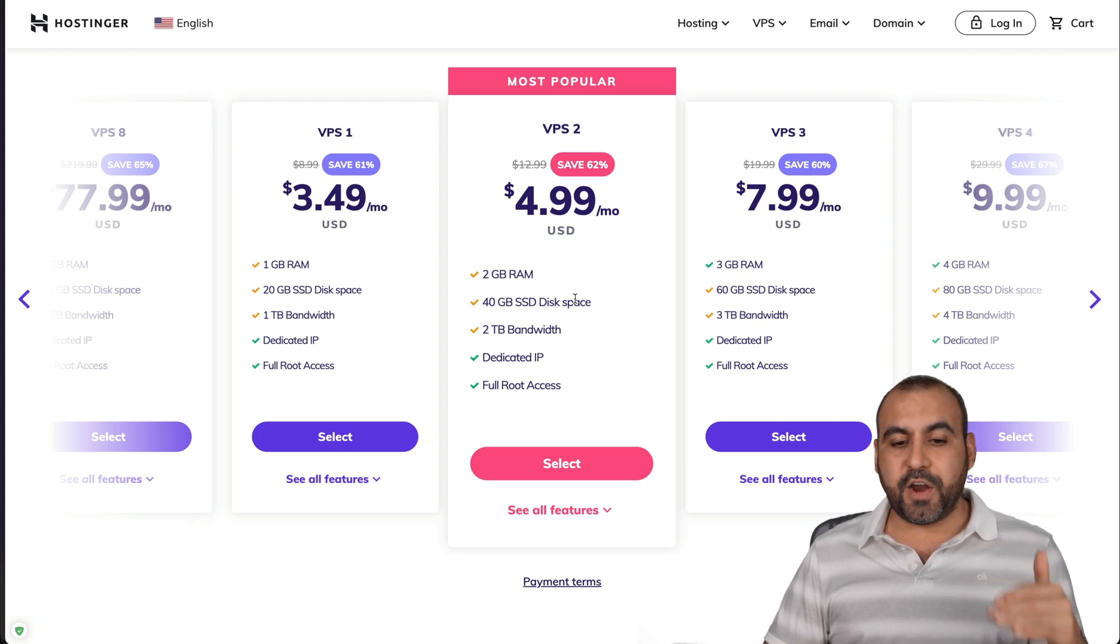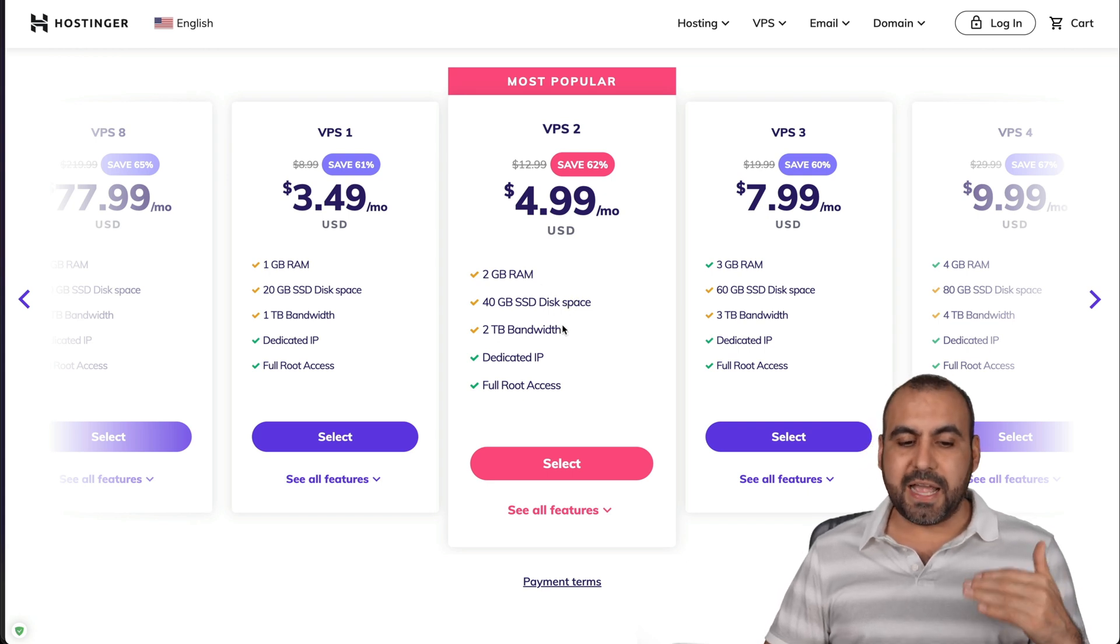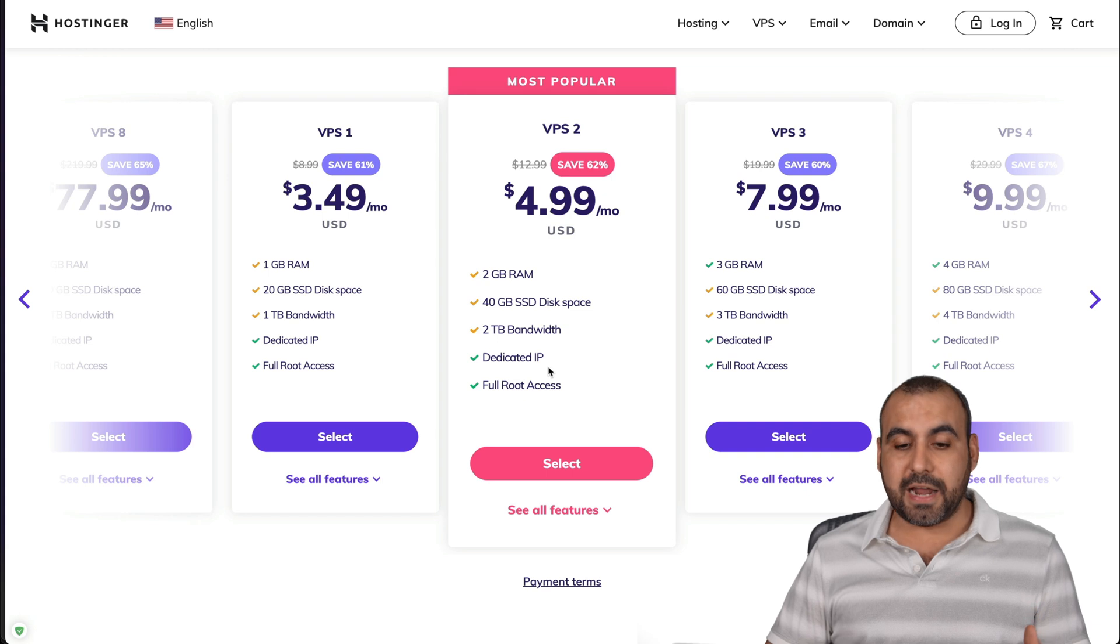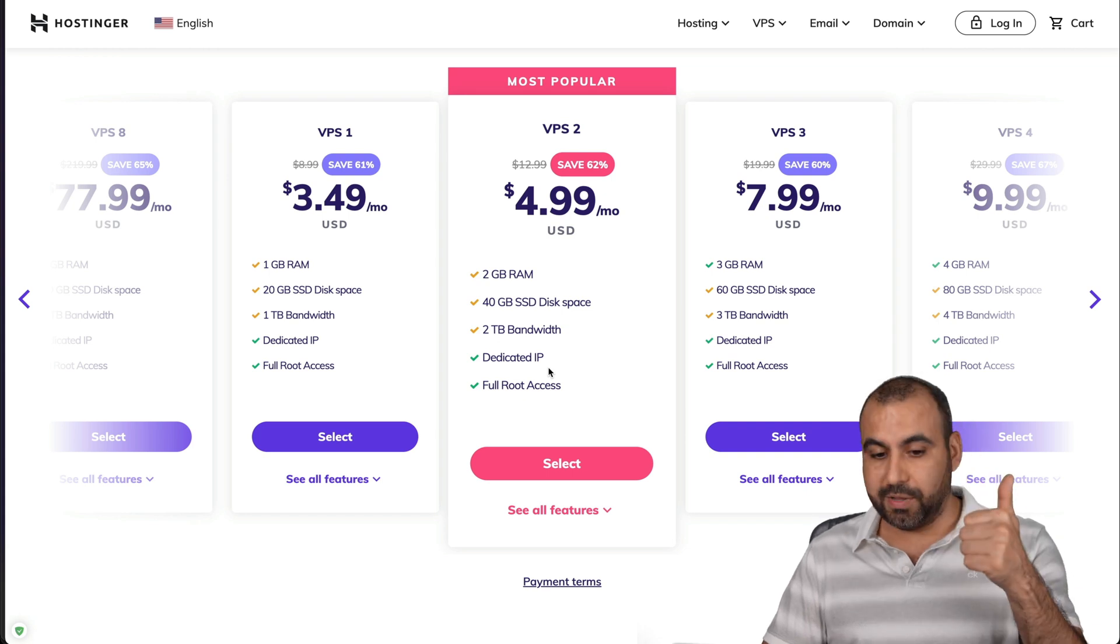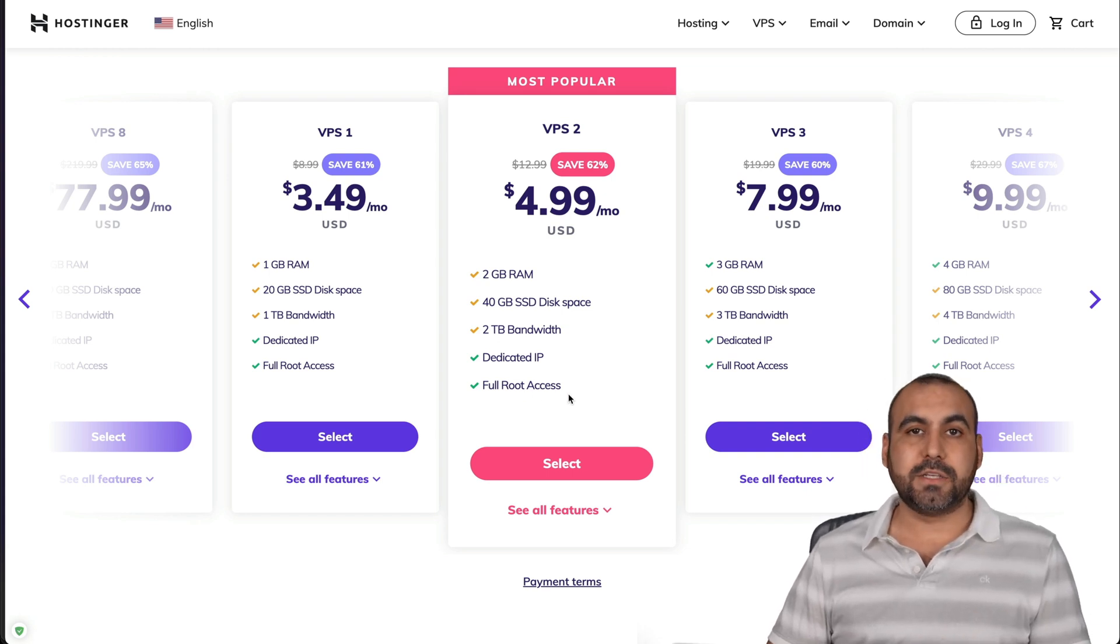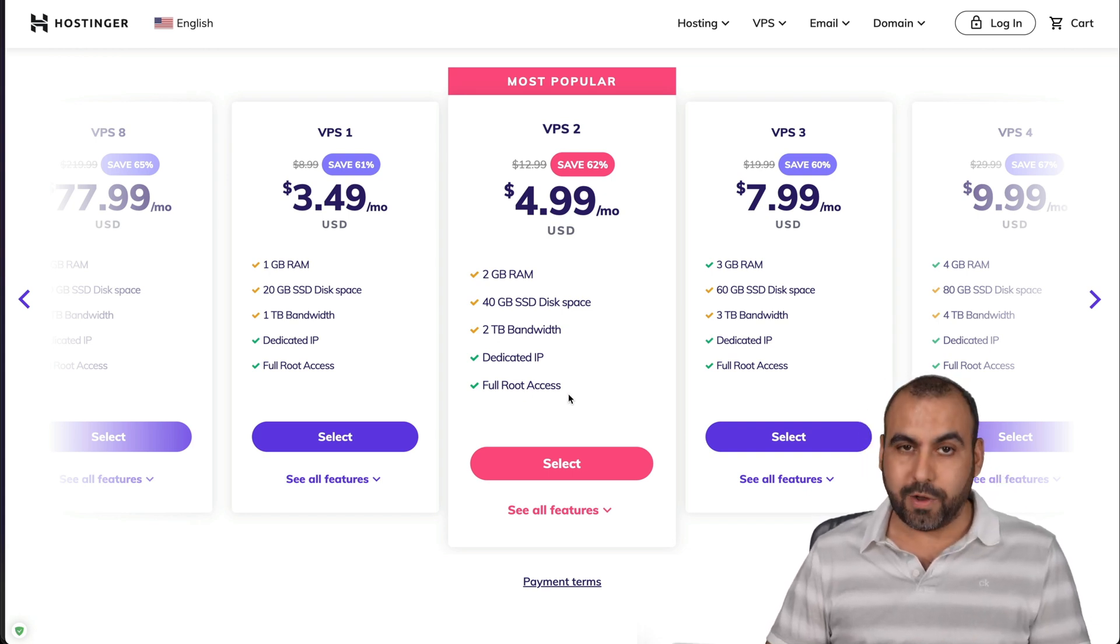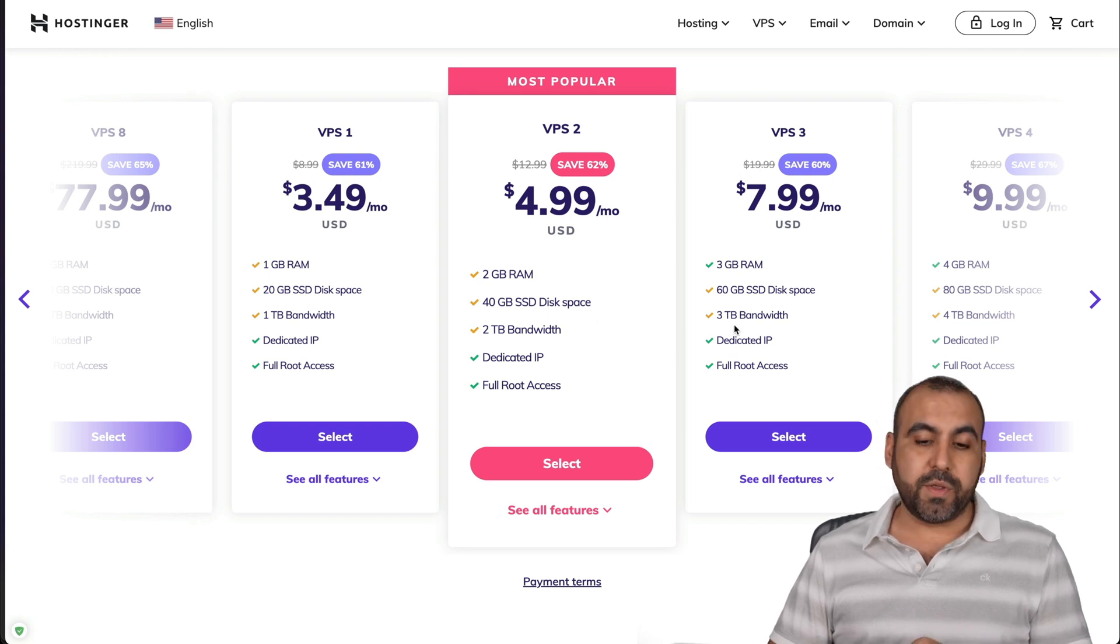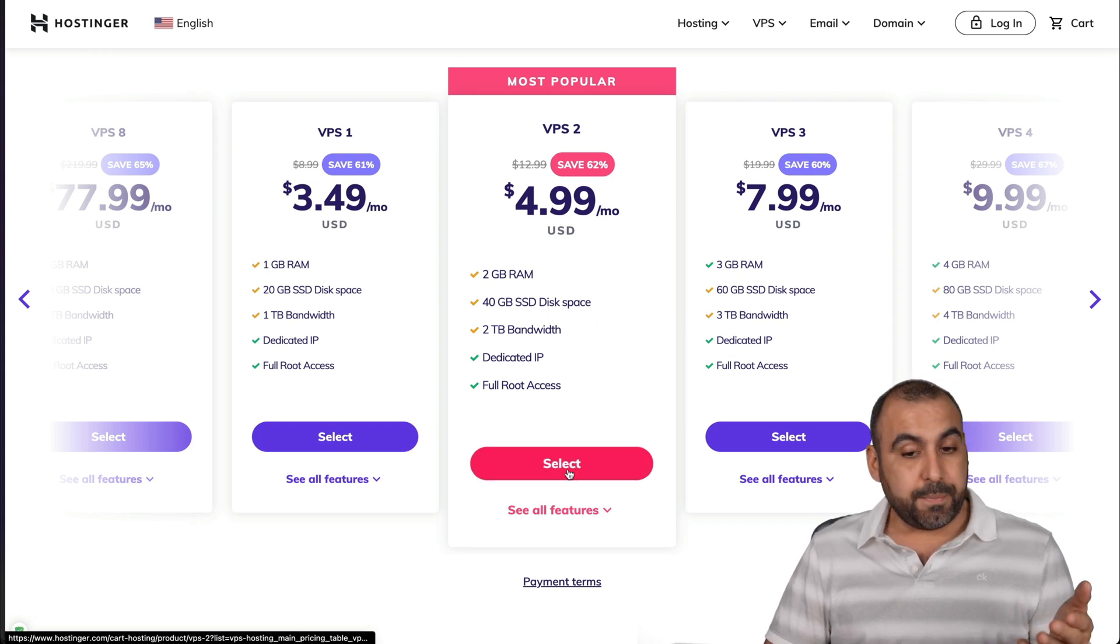For example, the things that vary are the RAM, disk space and the bandwidth. They all have the dedicated IP, which is a plus and full root access. So you have full control of your system. Once you're ready to go and you selected the one that you want.